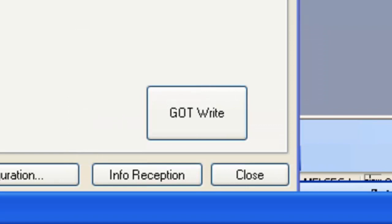That concludes this video on communicating to a GT 10 series HMI to update the communication driver and the OS. Thank you very much and have a great day.